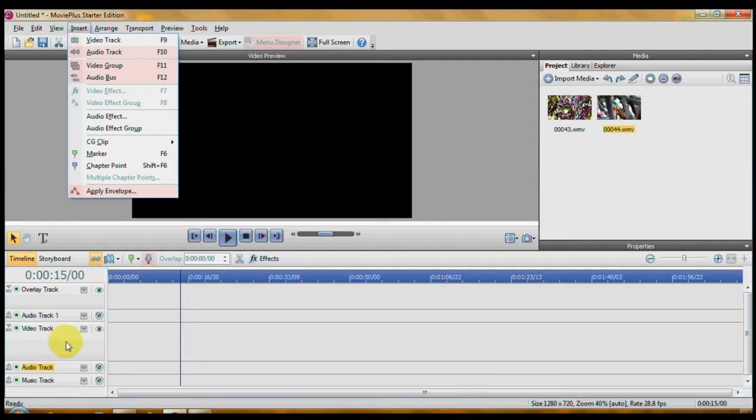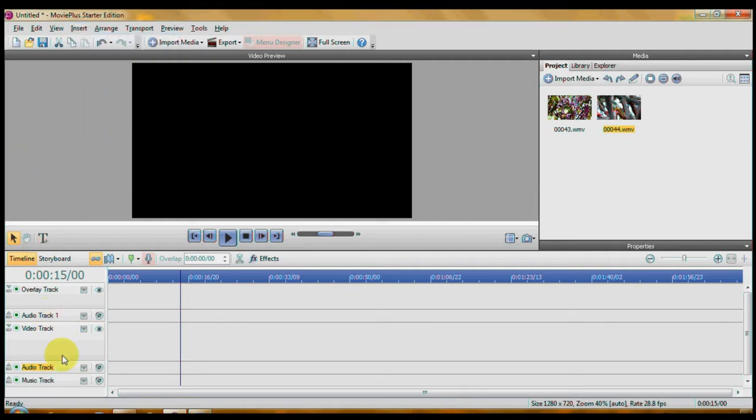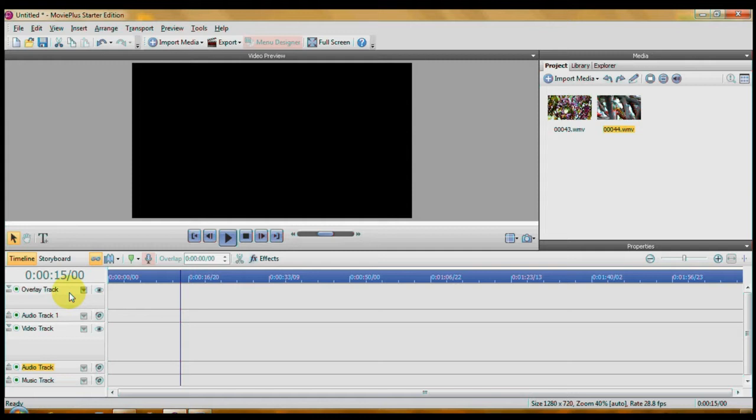And you can see down here, it comes with one audio track and one music track. It comes basically like Movie Maker. Your video tracks have an audio track and then you have one music track. And if you need to, you can insert more video tracks.